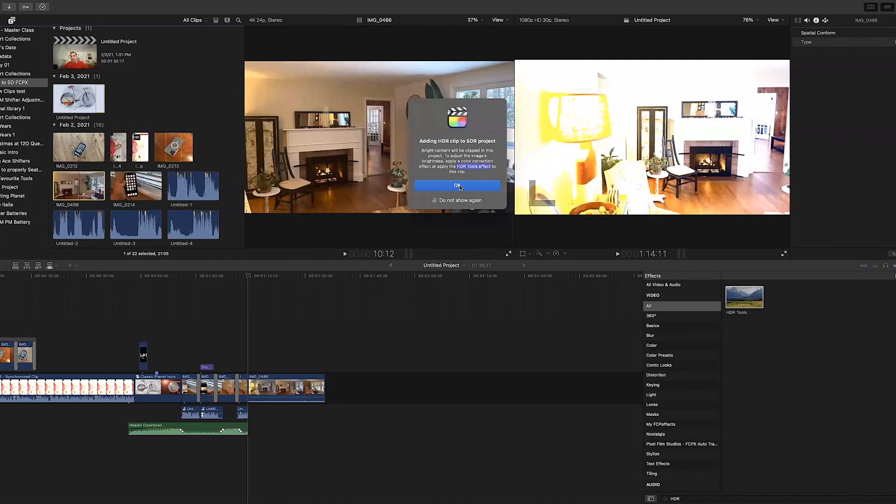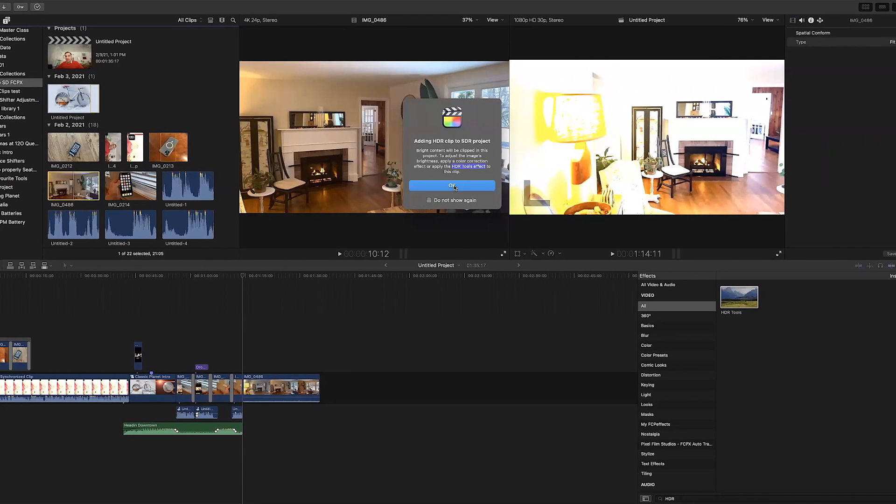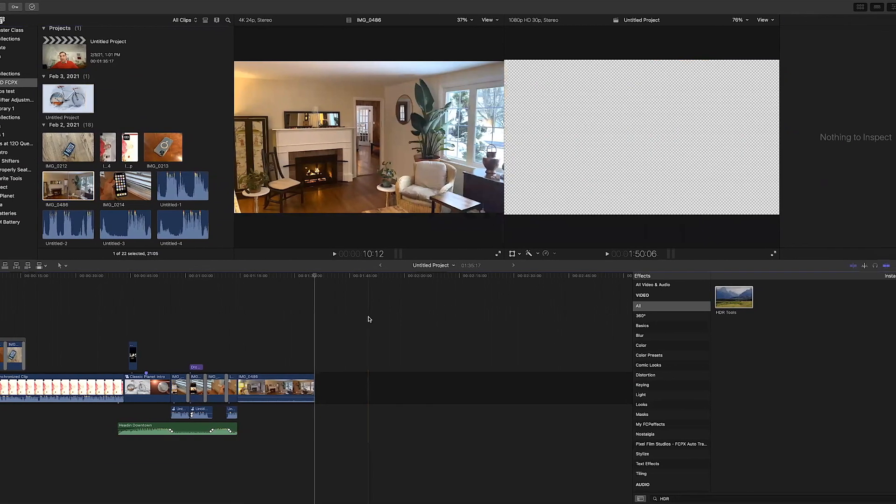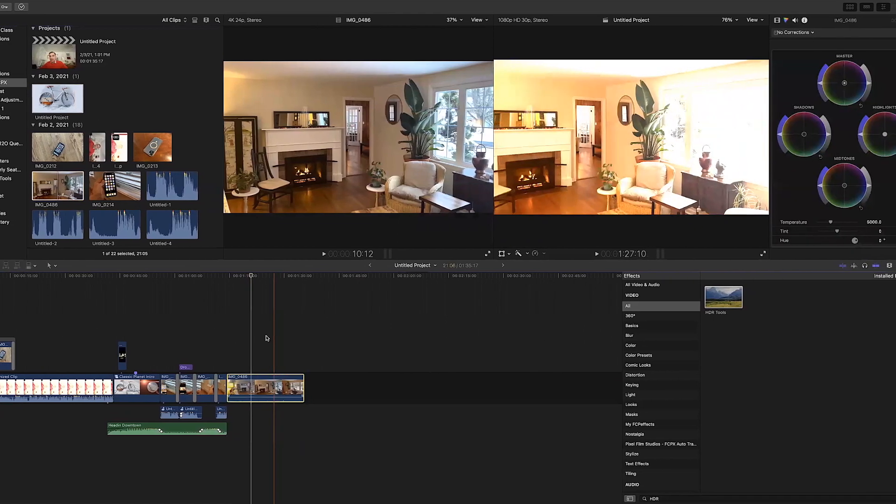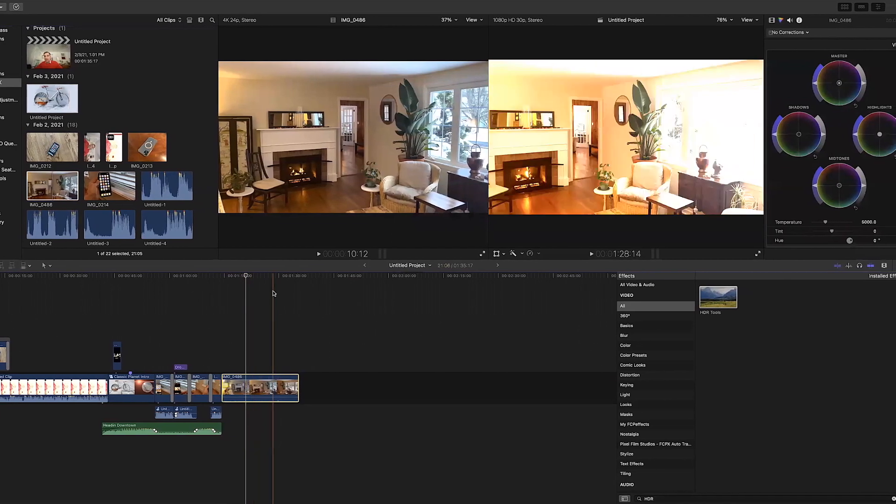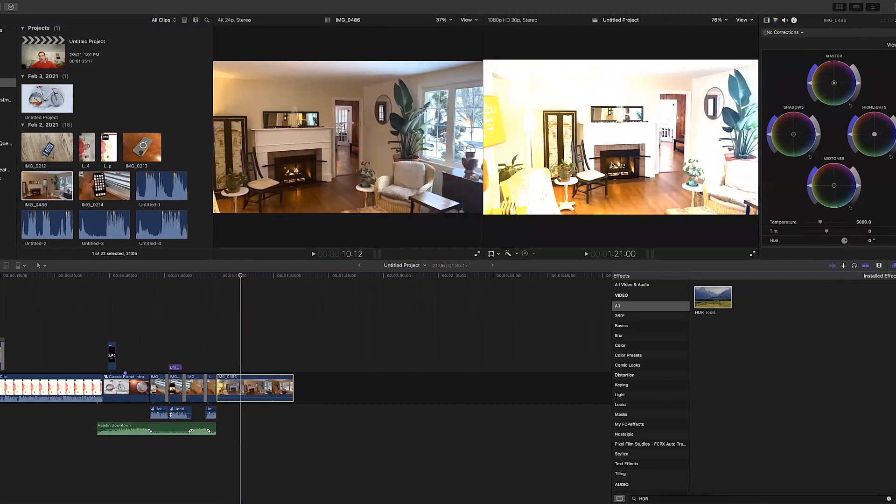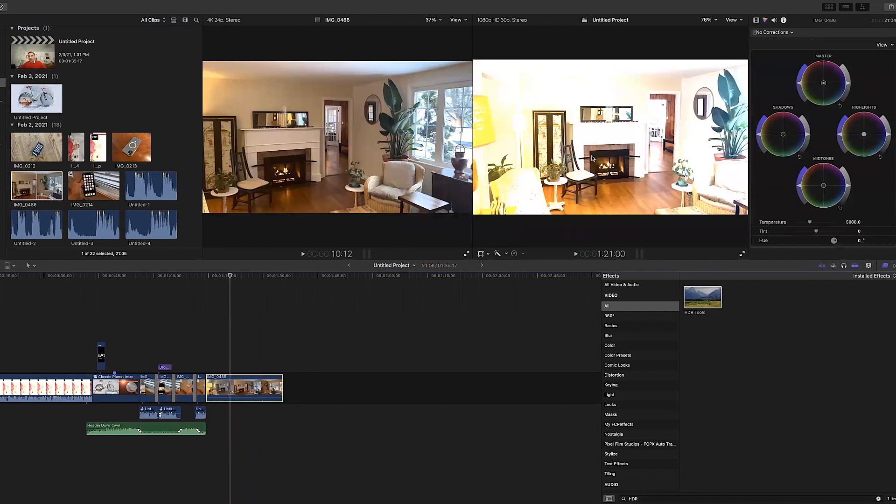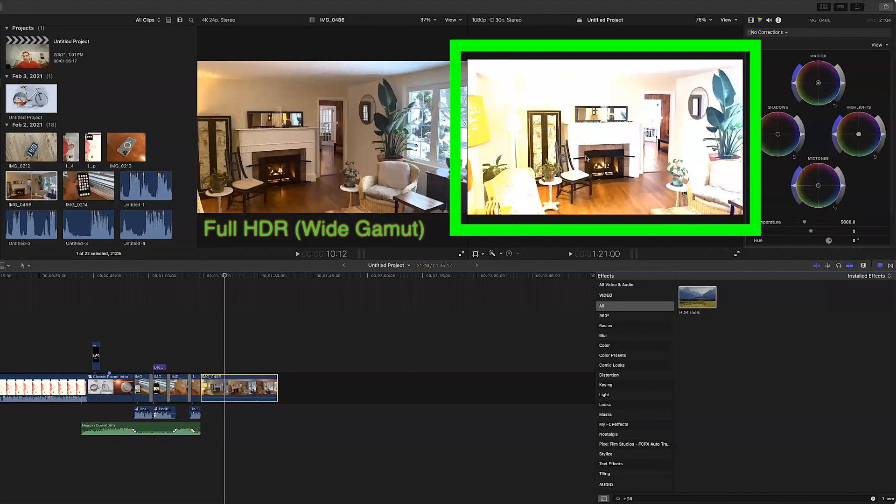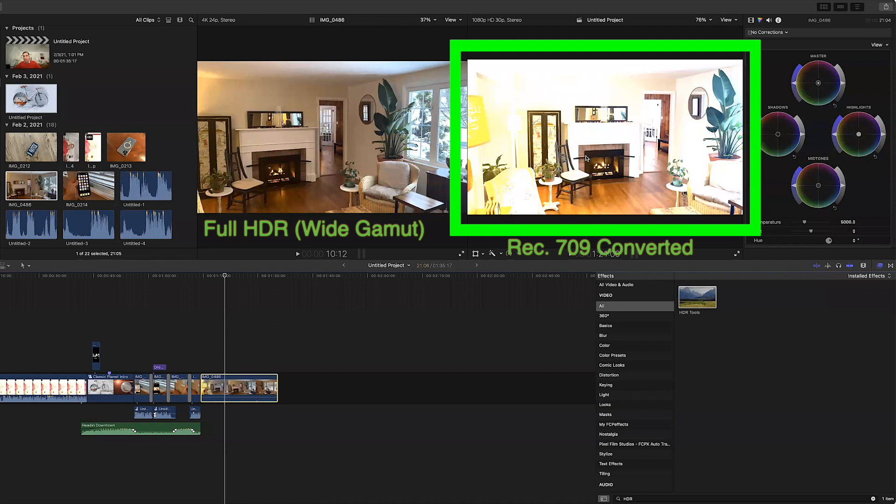So I am going to close this window by pressing OK and then if I go into my timeline and check the clip I just added we can see that it is way overexposed and all blown out which is typical of HDR clips that have been converted to a Rec.709 timeline.